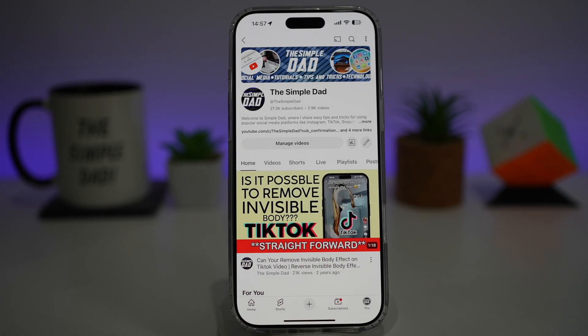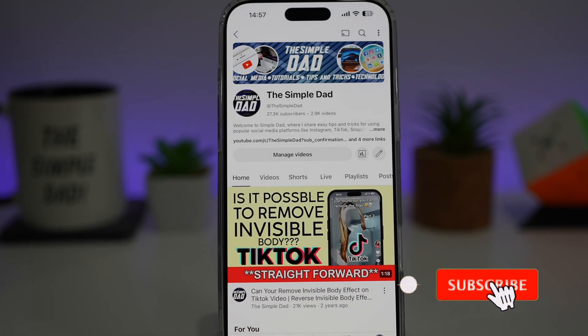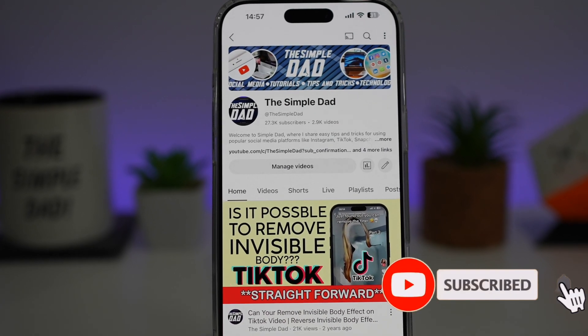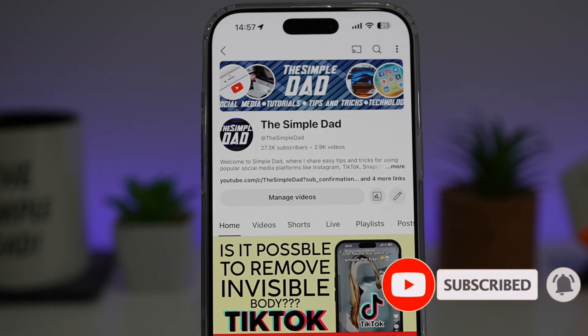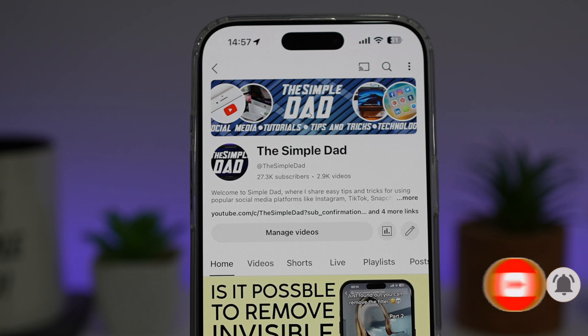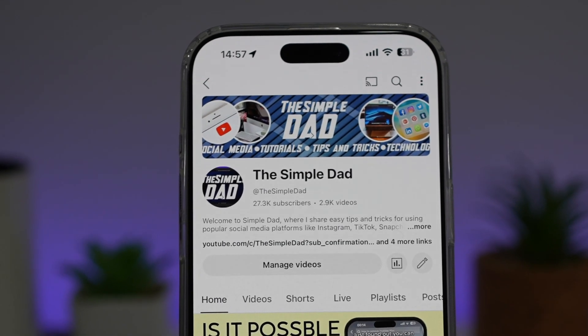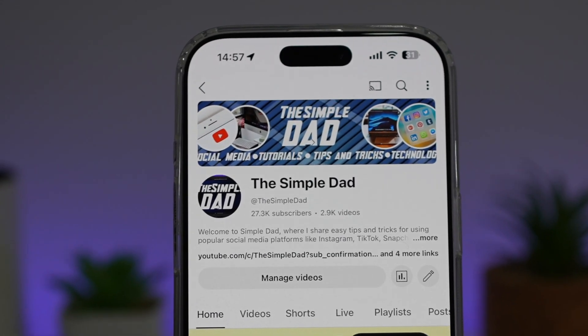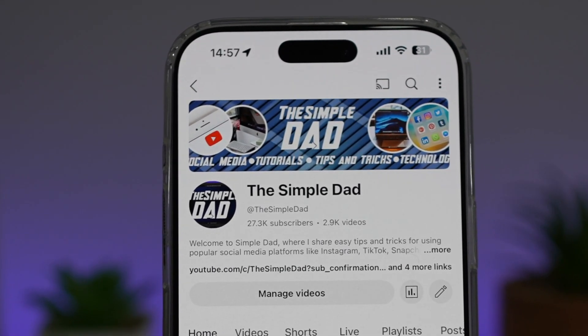If you're new on the channel and you want to find out more about your iPhone, your Android phone, or any other social media apps, then don't forget to subscribe to this channel to become a part of the Simple Dad community. Hit the like button if you find this video useful.